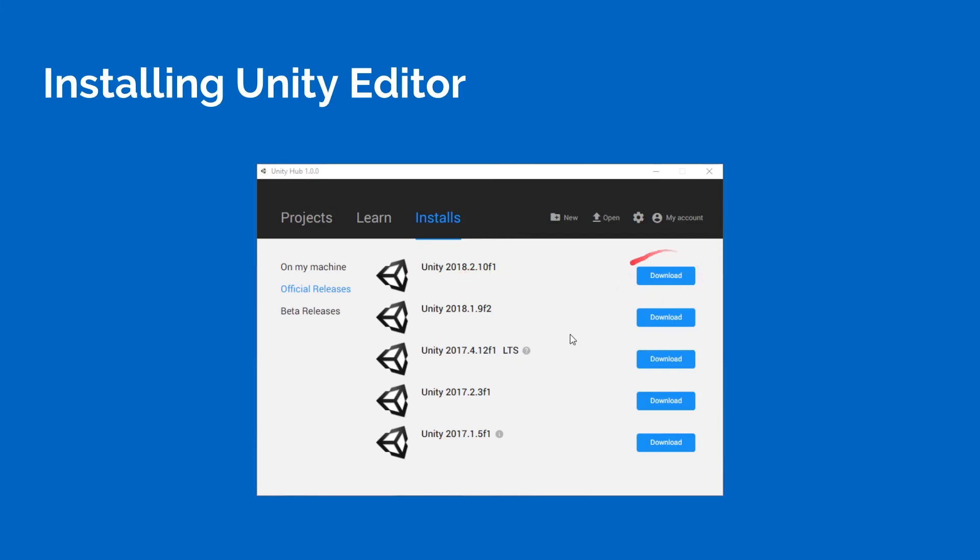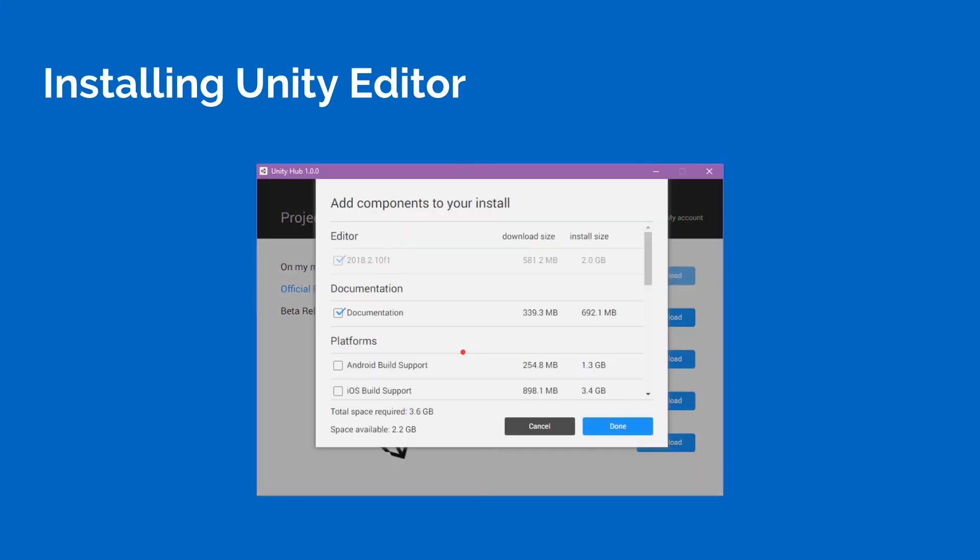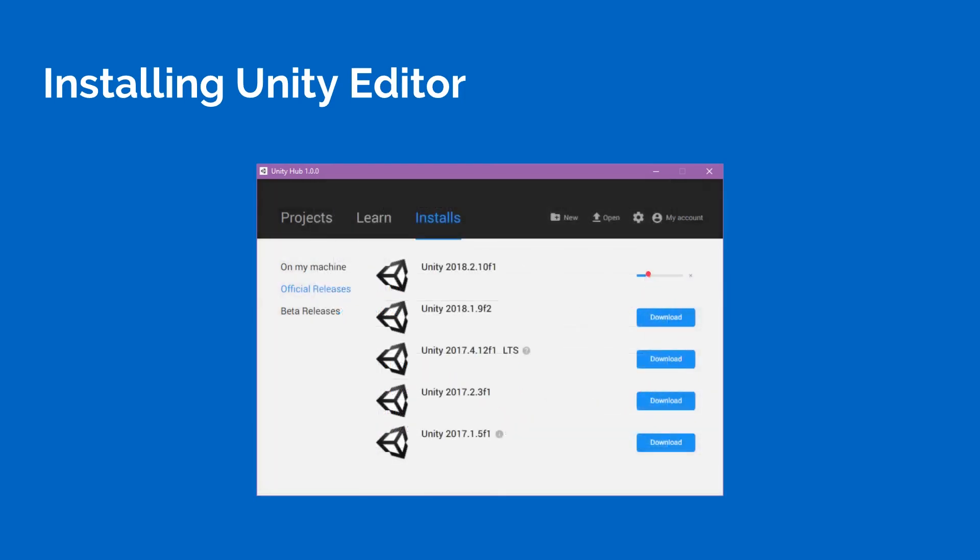We're going to download that and then let it install. Now, whenever we click Download, it's going to open up this window here that's going to allow us to select some components. There's a lot of stuff here. But the important thing to remember, you can always come back later and install what you do not have if you need it. In my case, I don't need Android Build or iOS Build or Linux or all that stuff down here. There's going to be a lot of options, a lot of different packages. But in my case, I just want the documentation and the latest version. And then we're going to click Done. And when we do that, it's going to start installing that version of Unity with those settings.